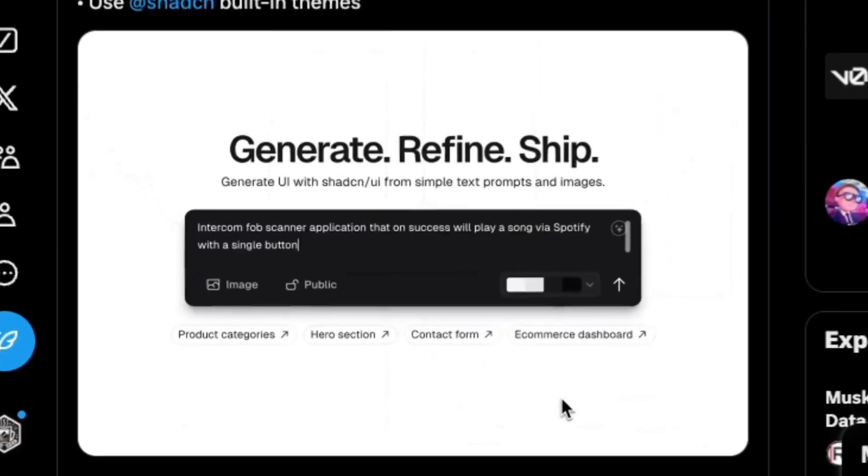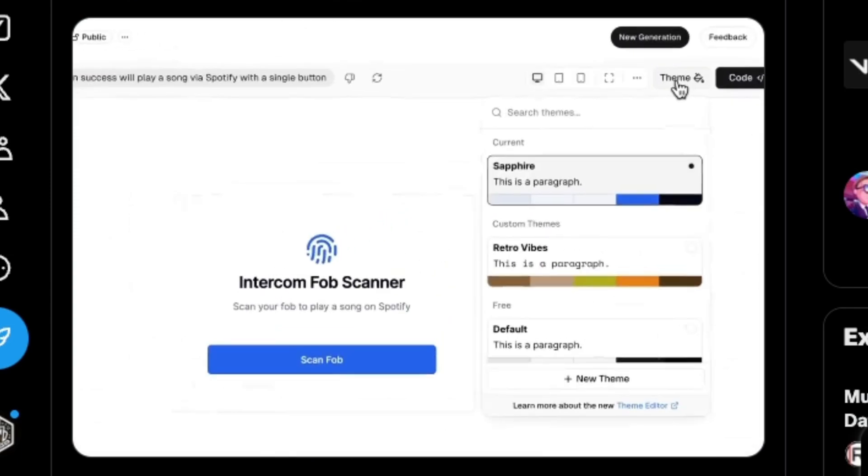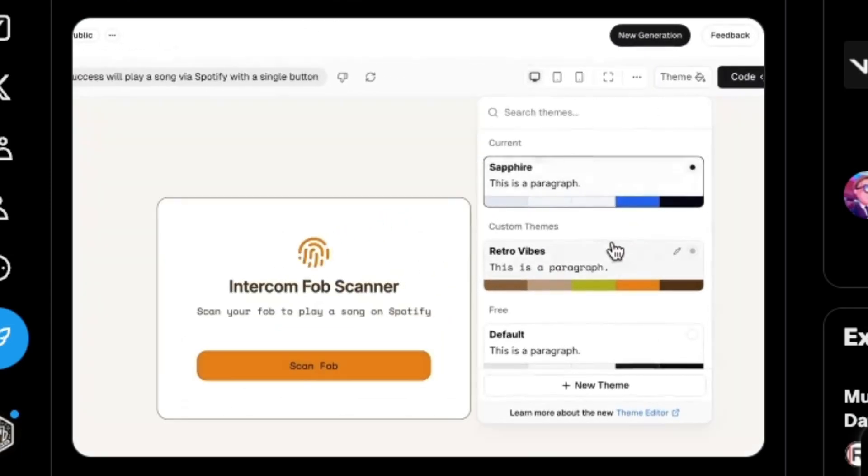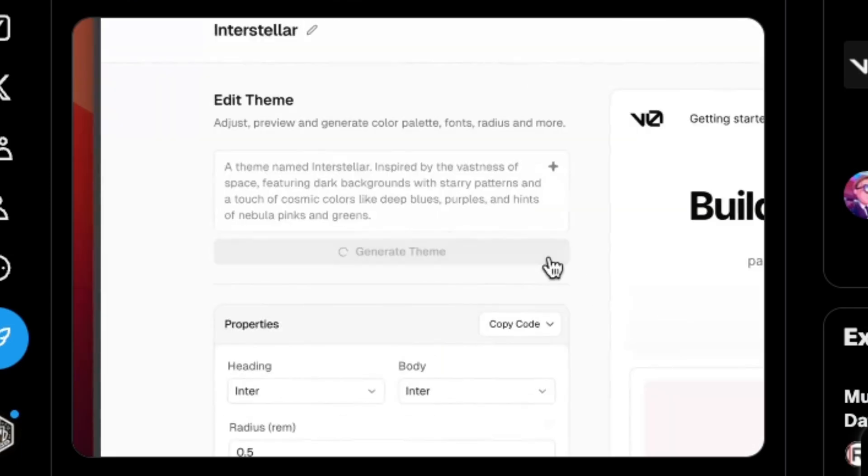And speaking of Vercel, their V0 tool introduced themes—things like using Shadcn and built-in themes and switching between themes, things like that.